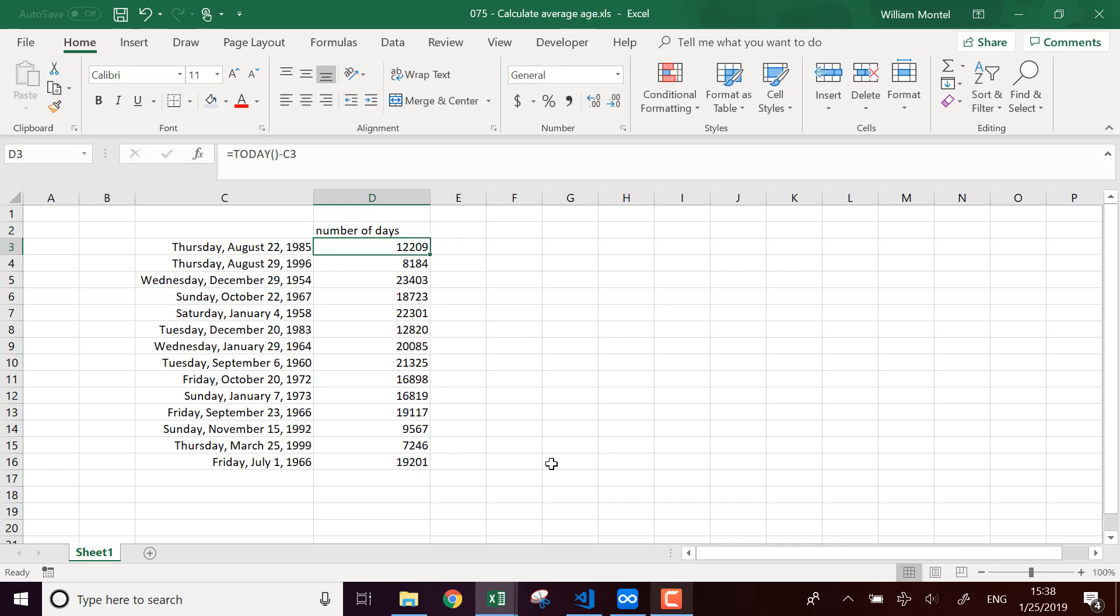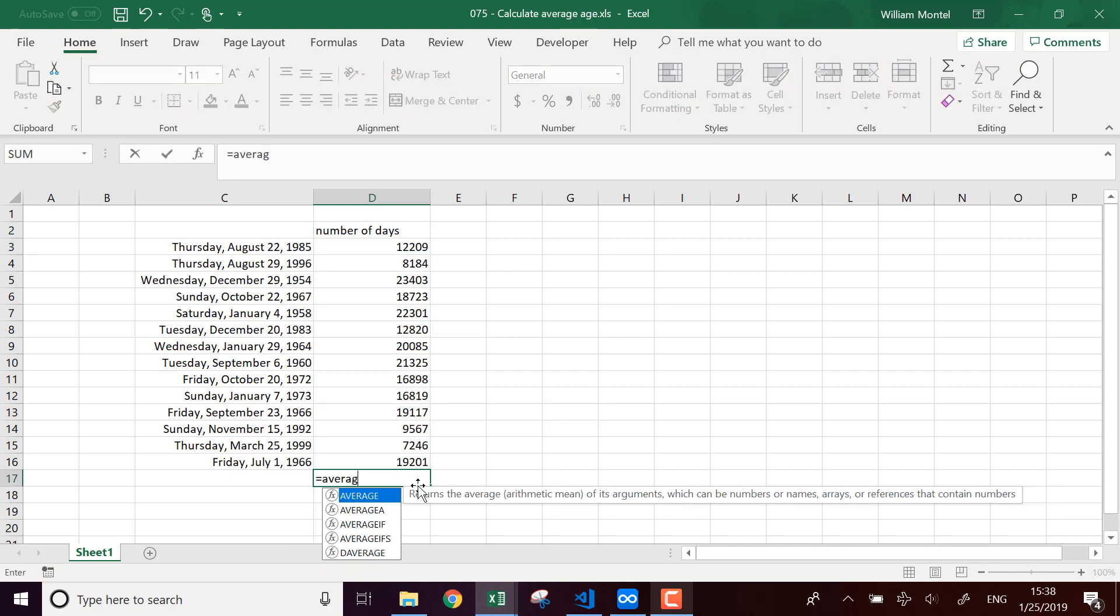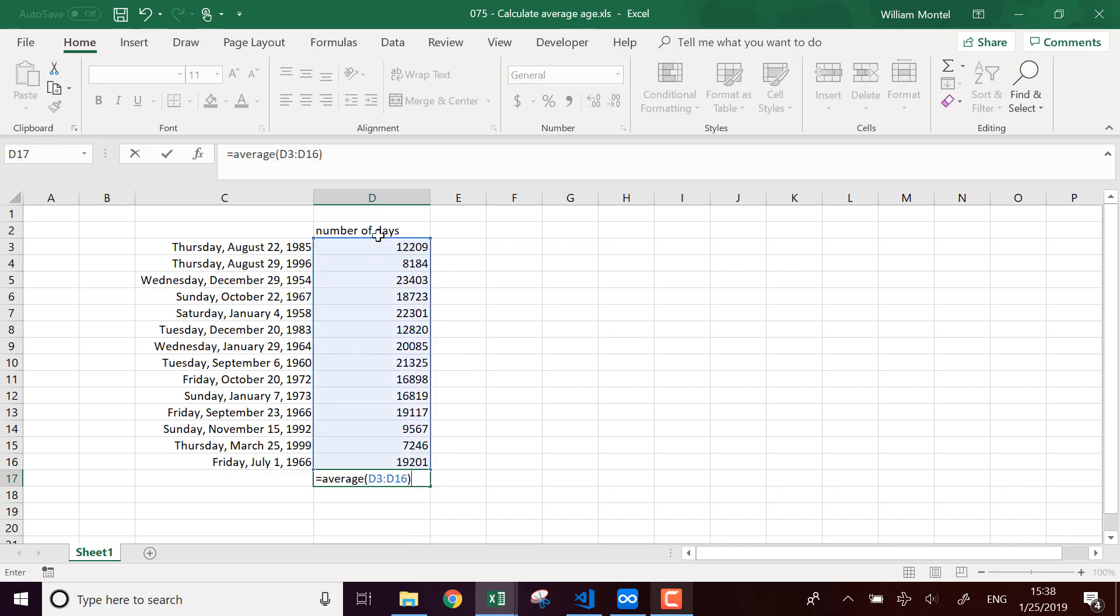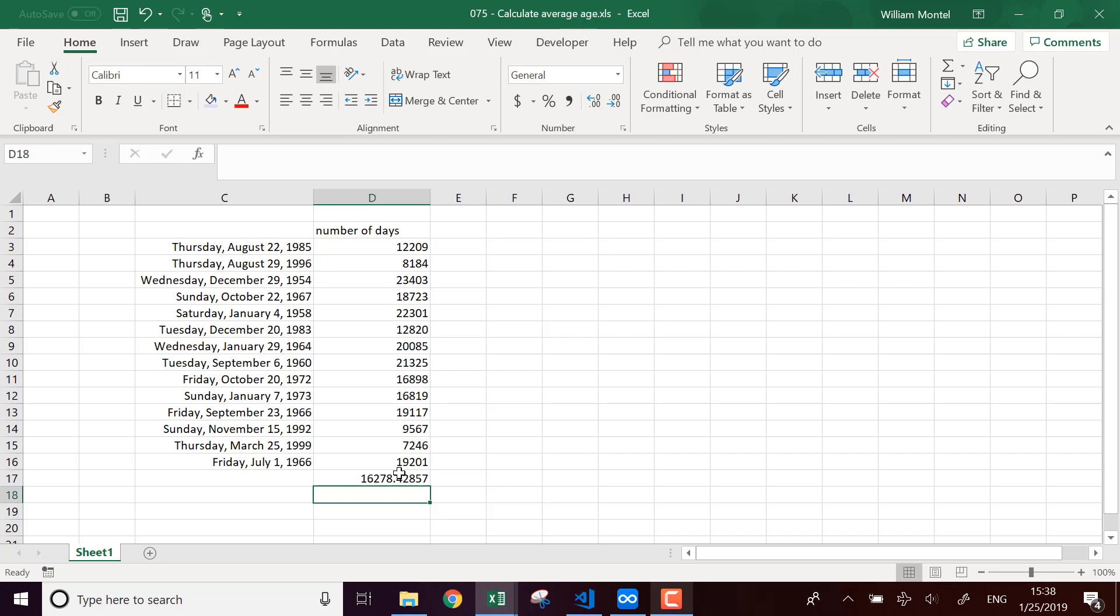I can make the average of that. So I'm going to make average of this and this is the average age of these people, but in terms of days.